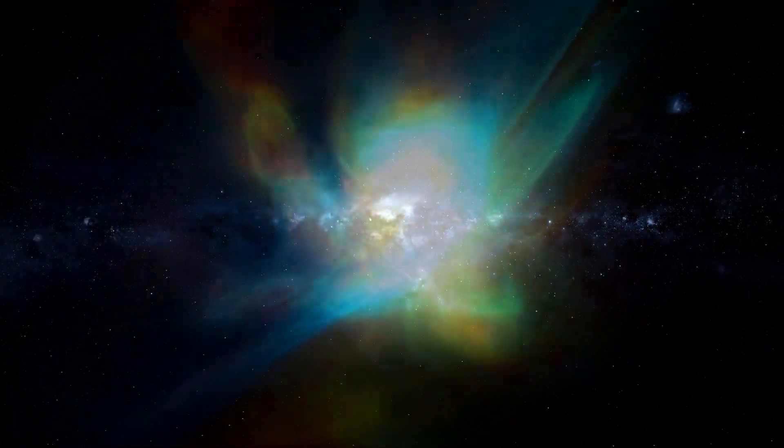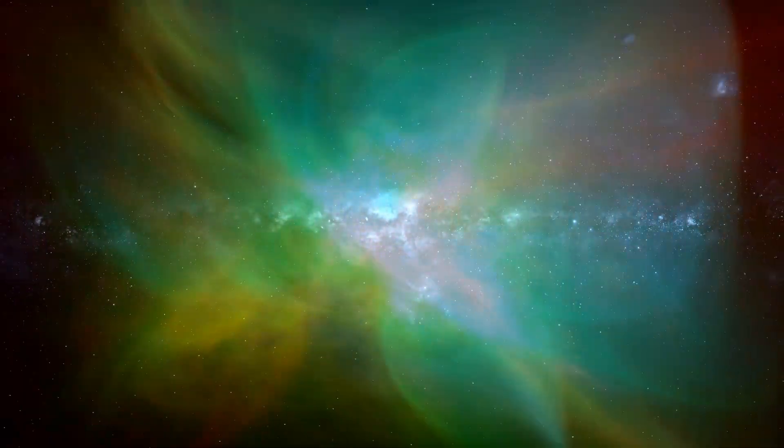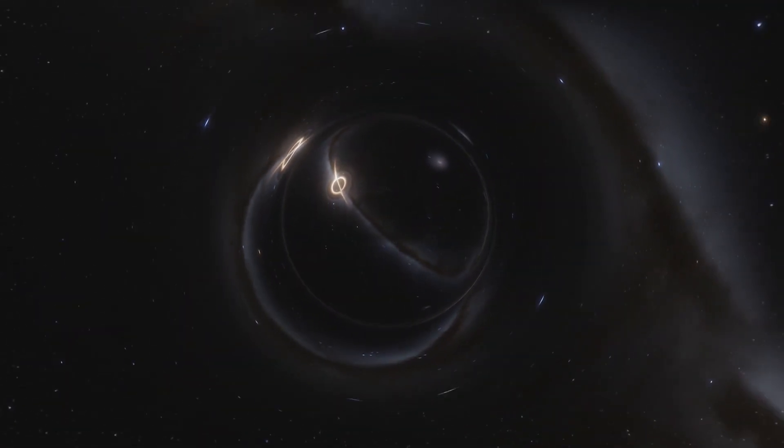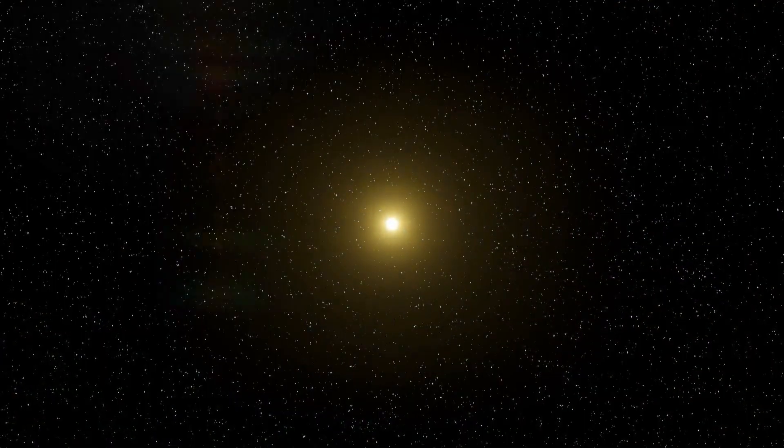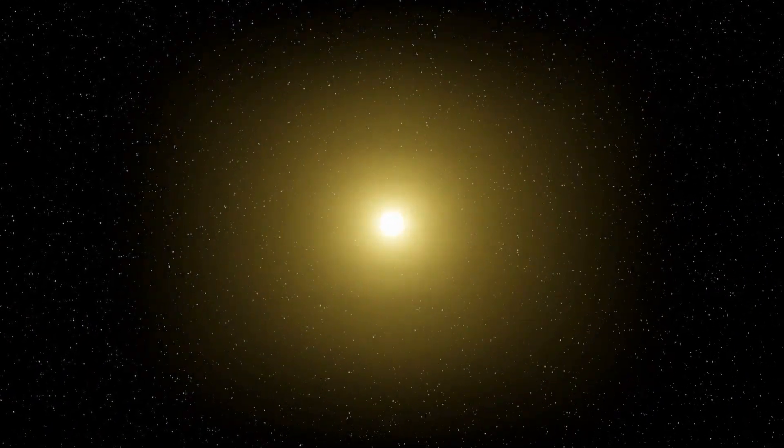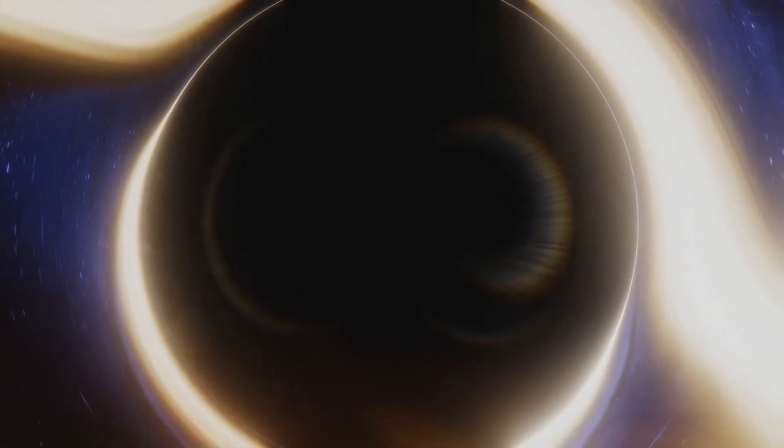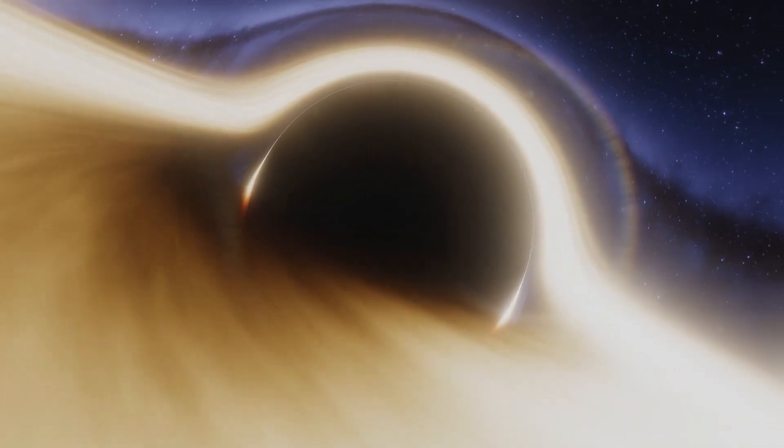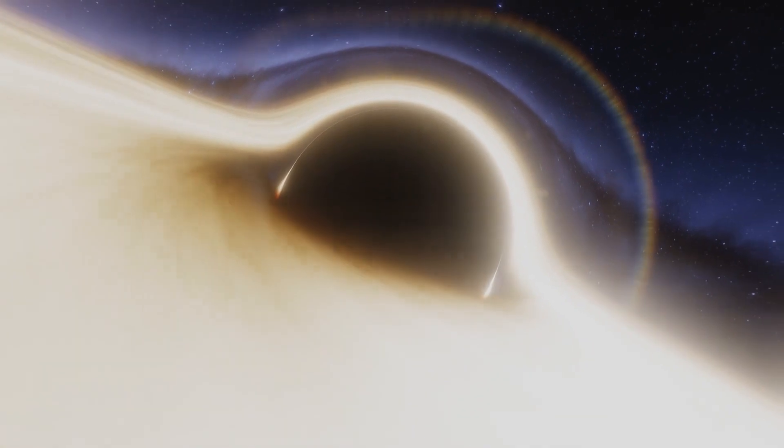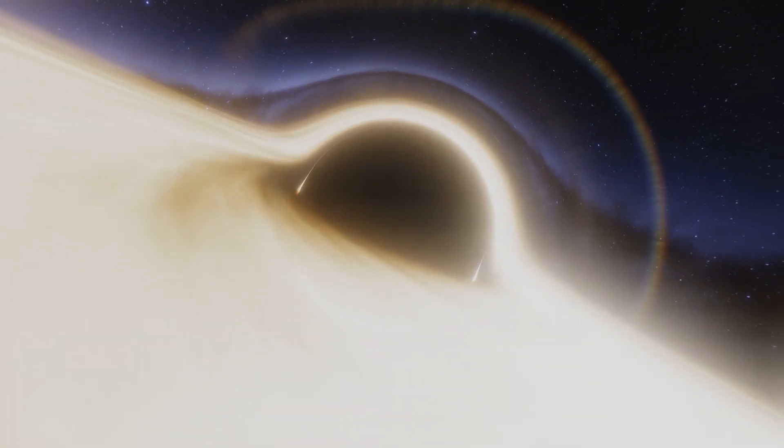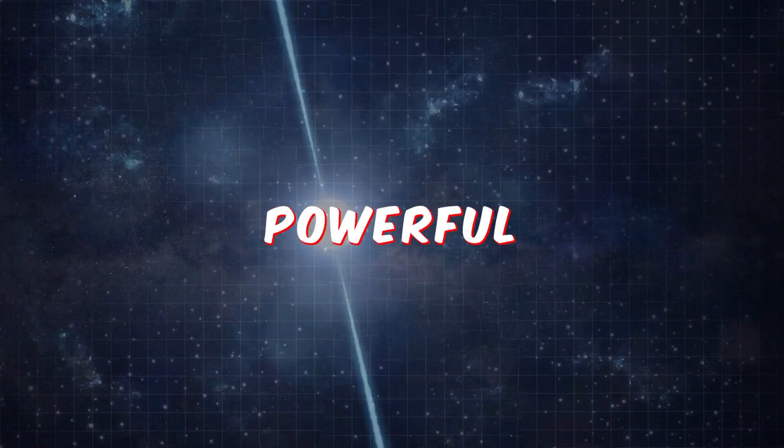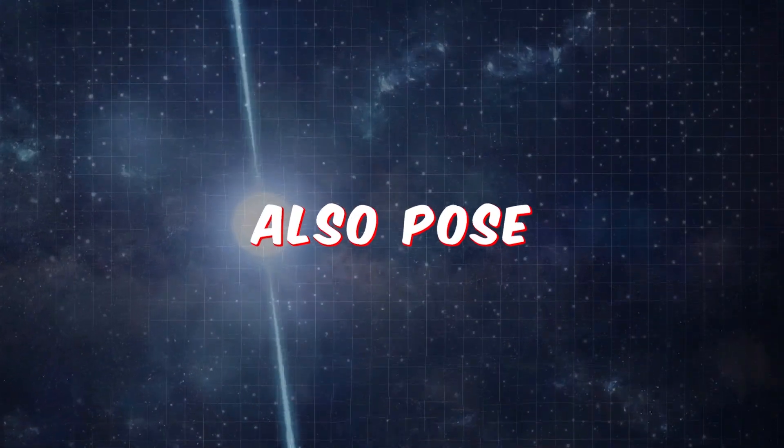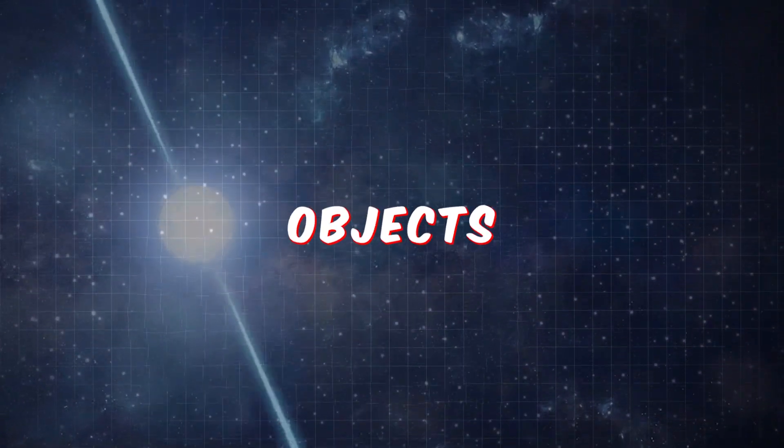Additionally, the explosion of Betelgeuse could produce a neutron star or a black hole, both of which would have significant effects on the surrounding environment. A black hole would create an intense gravitational field that could disrupt the orbits of nearby planets and stars, while a neutron star would emit powerful radiation that could also pose a threat to nearby objects.